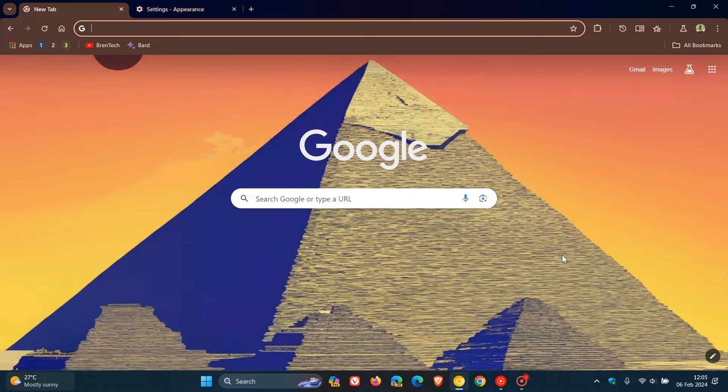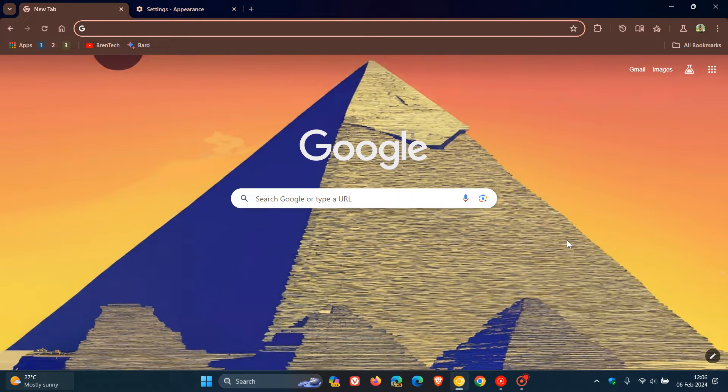Just a quick video to let you know about a small but yet significant change that Google will be making in upcoming future versions of Chrome.